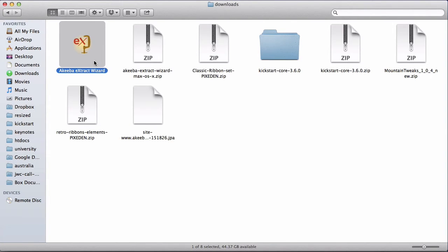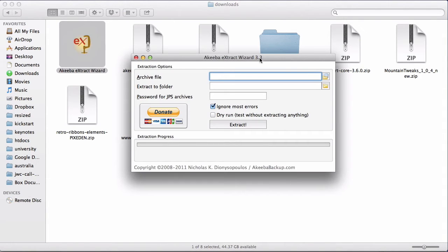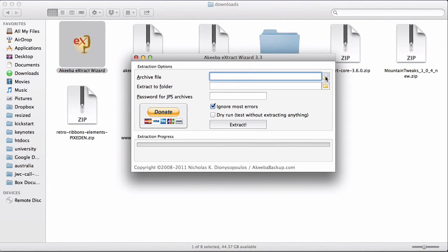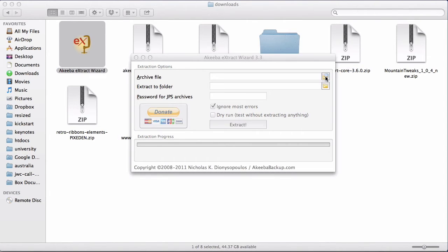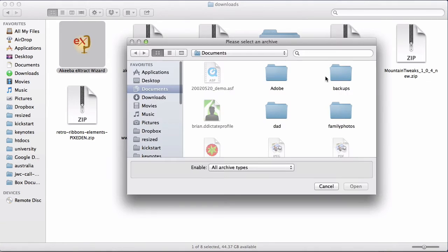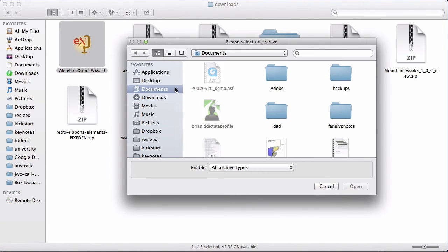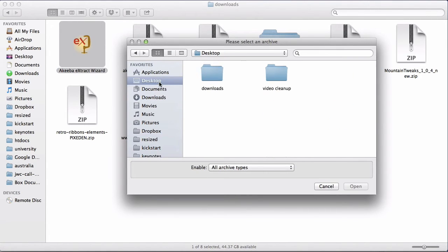So if I double click to open the extract wizard program, I can see my options. The first is to select the actual archive file. We do this by clicking on the icon and browsing to where you have saved the backup file.